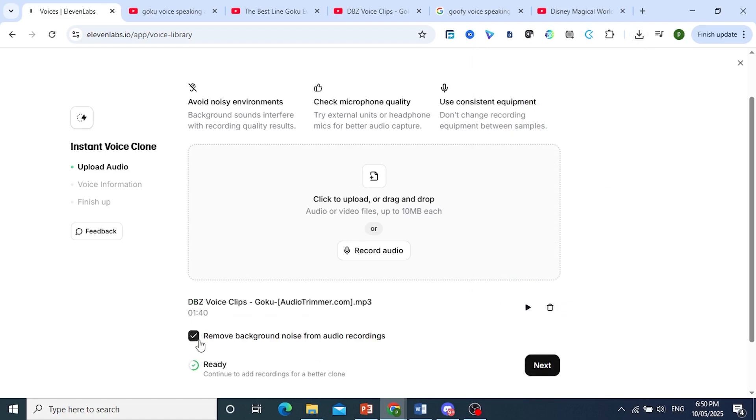By the way guys, the link will be in the description, you can go ahead and try it for yourself as well. So make sure you toggle this one on, remove background noise from audio recordings.